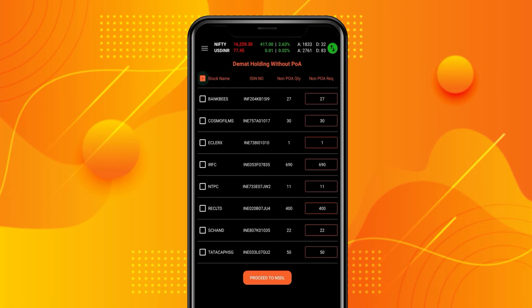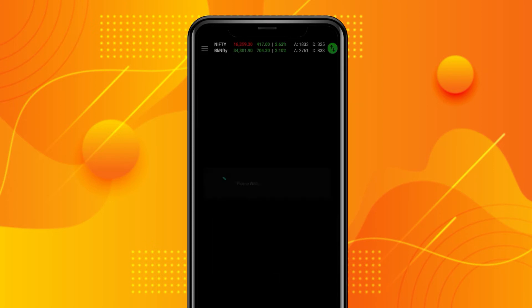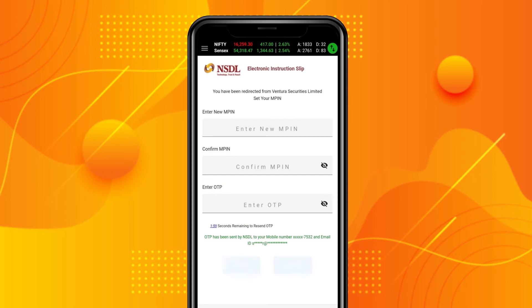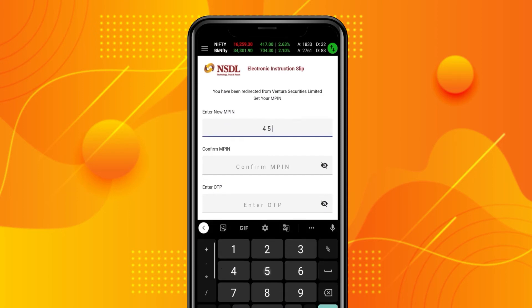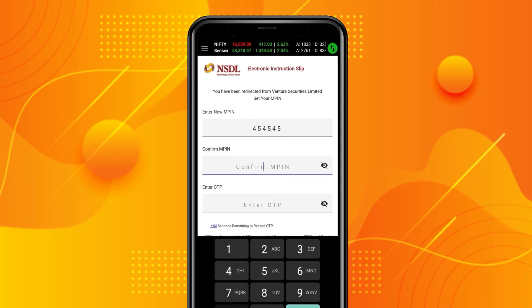Then scroll down the page and click on the Proceed to NSDL button. The first time you do this, you will have to generate an MPIN. Subsequently, you will merely be requested to enter your MPIN.